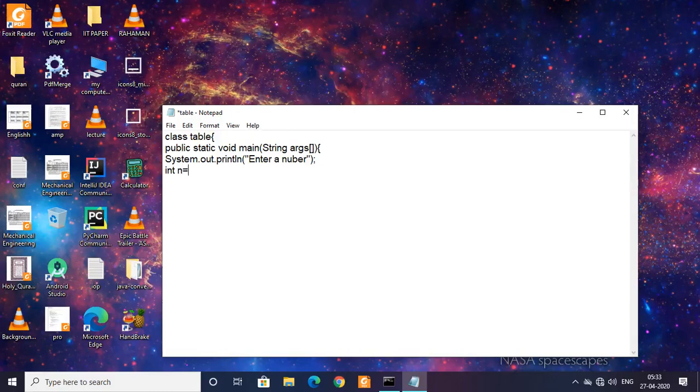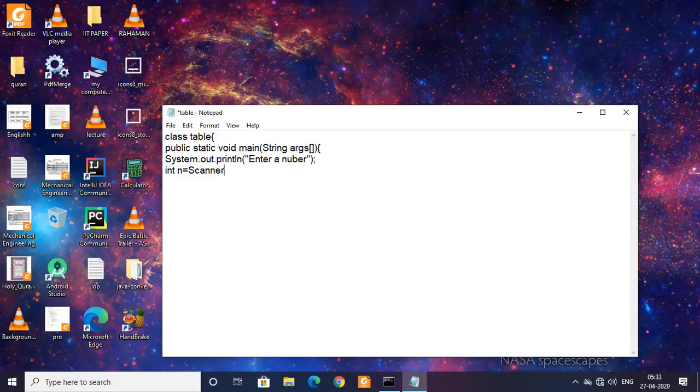I need an input, so I need to call the Scanner class. Scanner, System.in, and then nextInt.